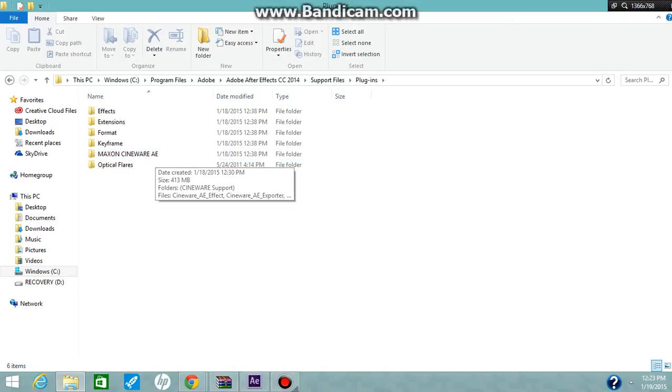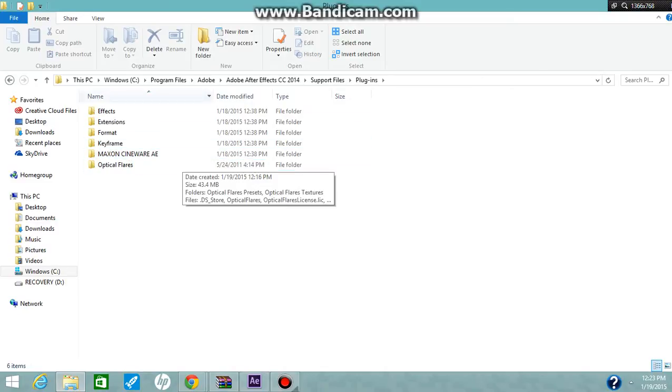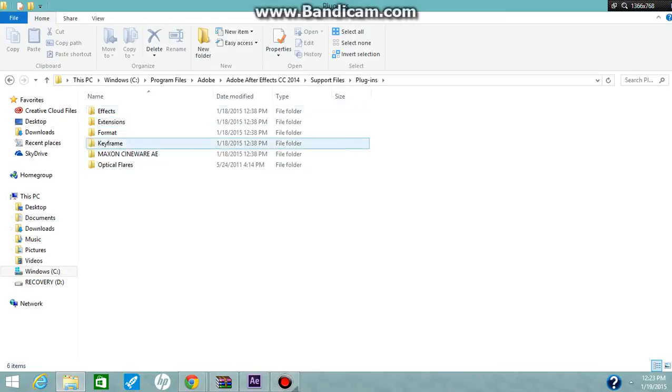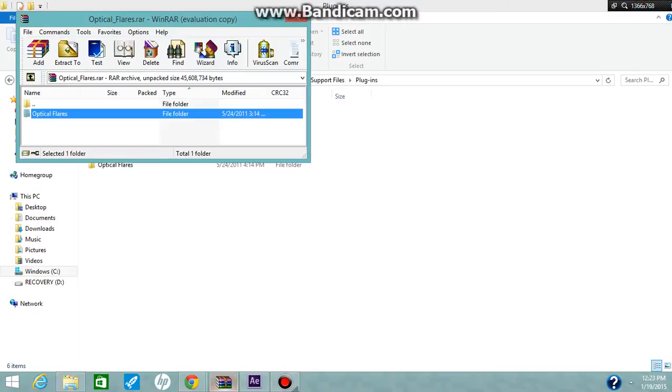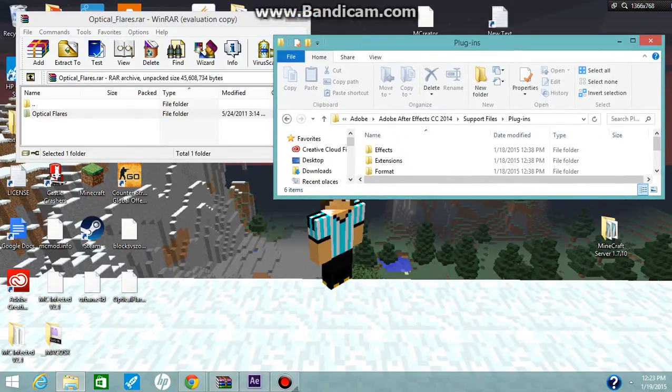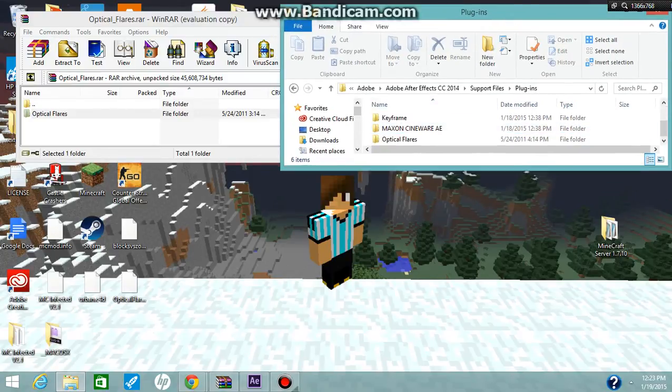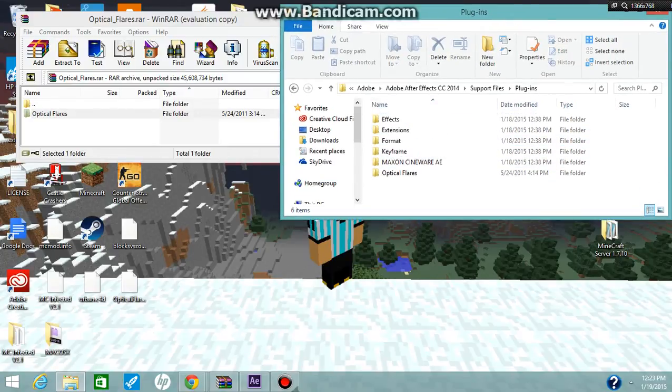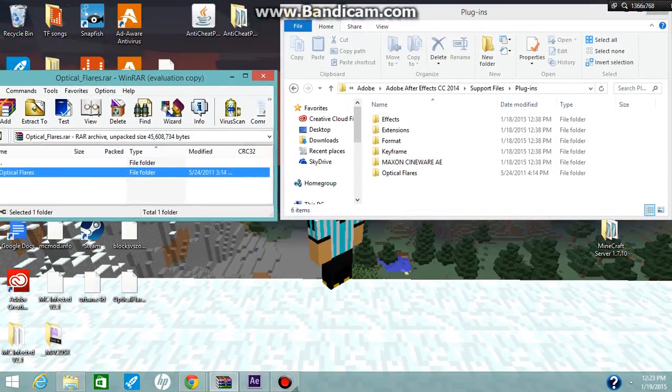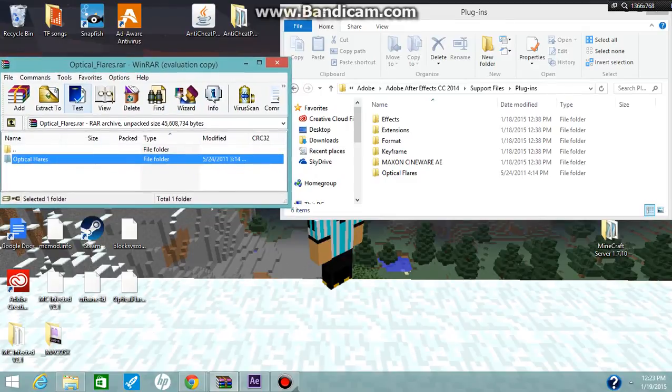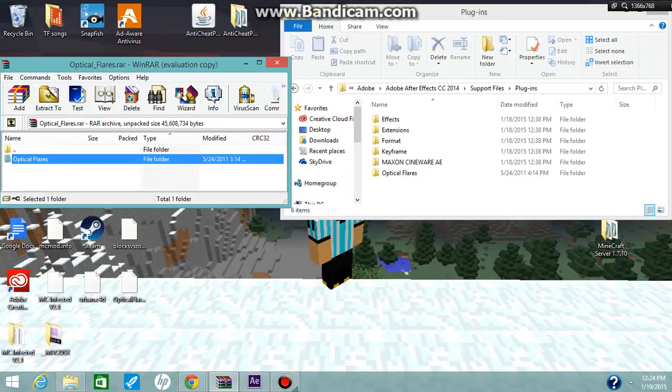I already have it installed because I use it a lot. What you want to do is make this half screen - this is still the Plugins folder - and you'll have the Optical Flares jar here. What you're going to do is bring it in here and drag it, then just place it in there.